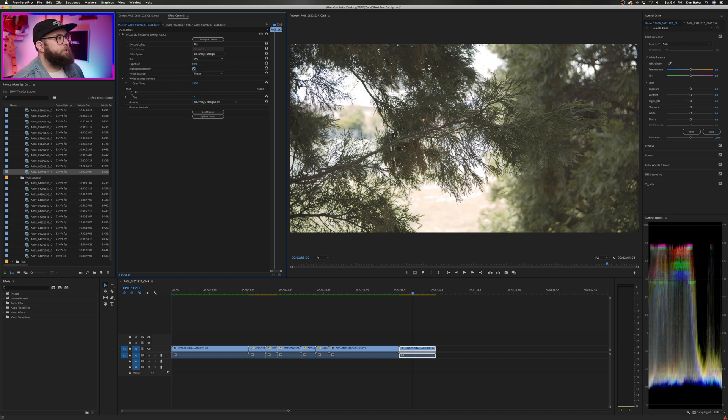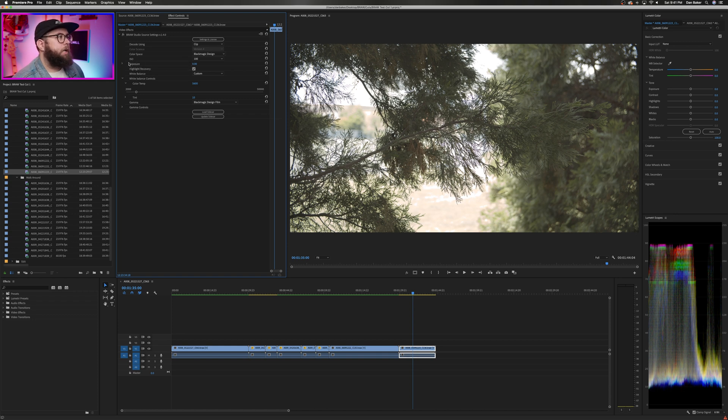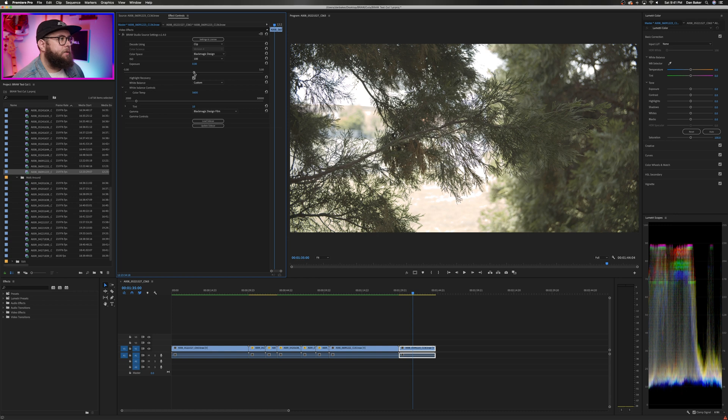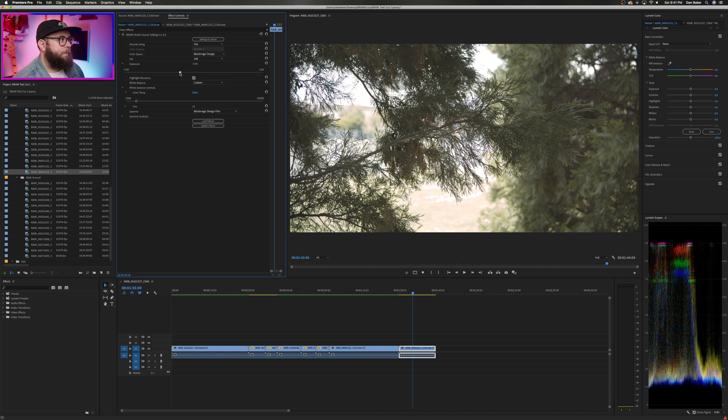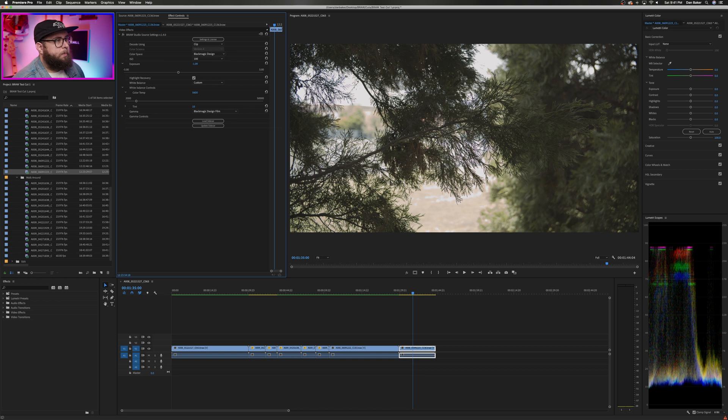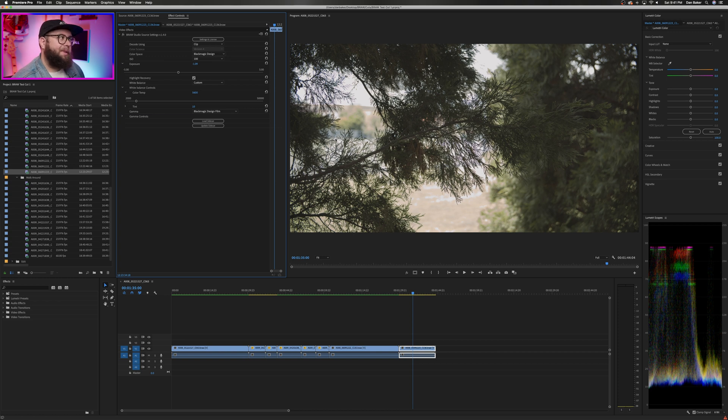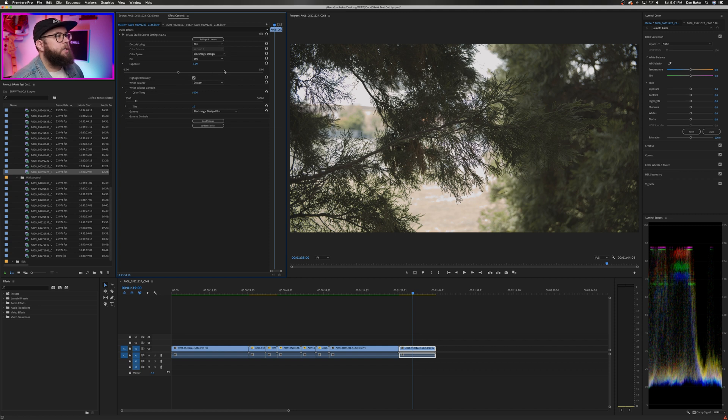The next thing I want to do is jump over here into the exposure slider just to see if we can pull back any more of that highlight detail. So I'm going to drop this an entire stop. But it looks to me like that's pretty much the limit and that's okay. This was really a torture test just to see how far we could go.